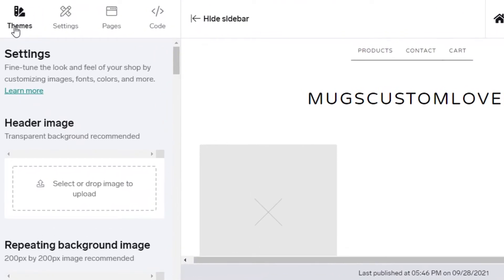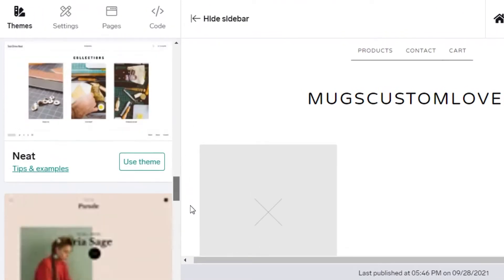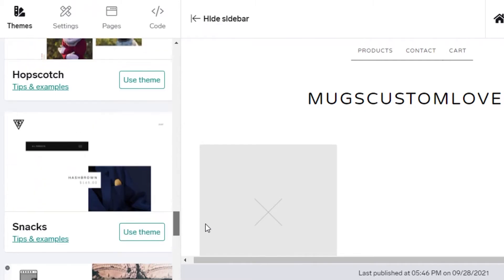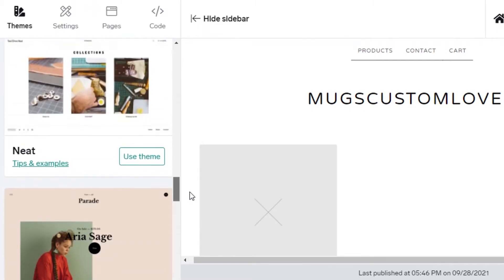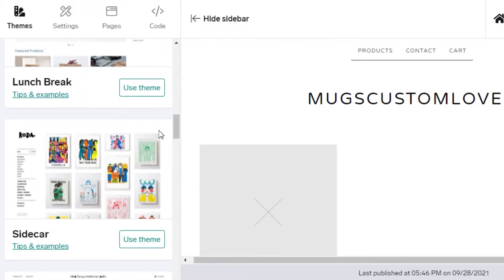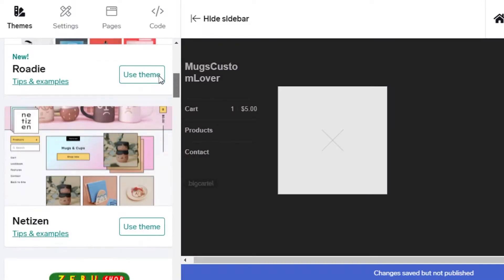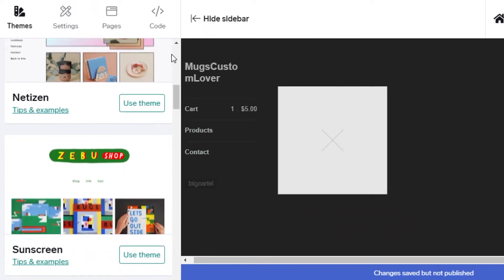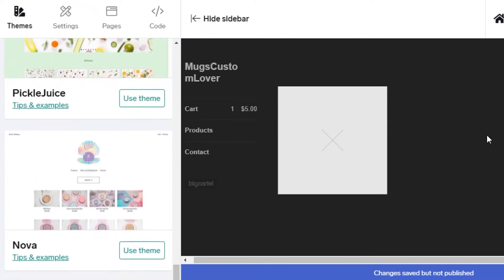Under themes there are several options to pick from. If you're a beginner, I suggest opting for a theme instead of designing from scratch — it's far easier to set up your store by picking a theme and having a simple display for your items. I really like the Sidecar theme. There's quite a large variety of free themes on Big Cartel.